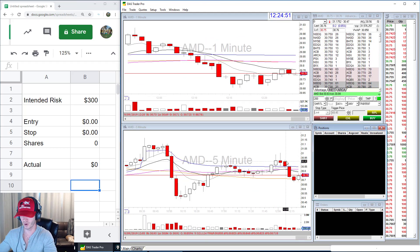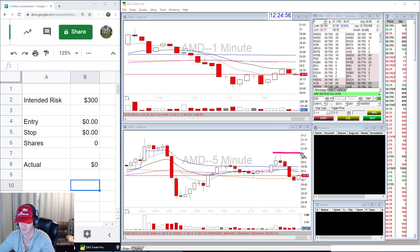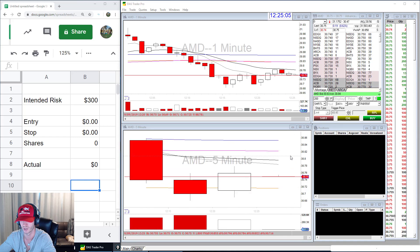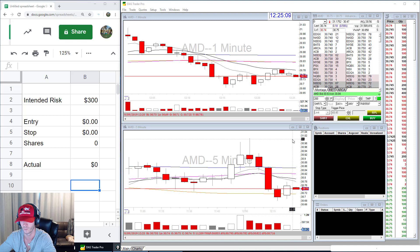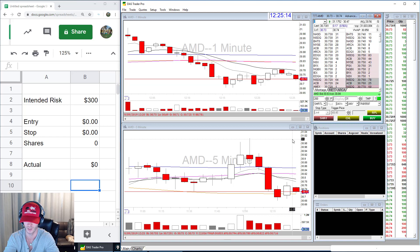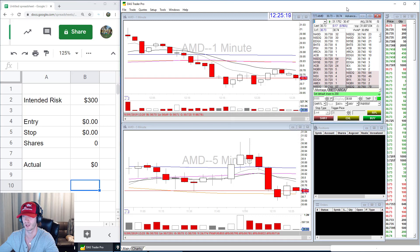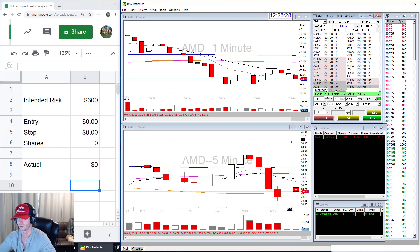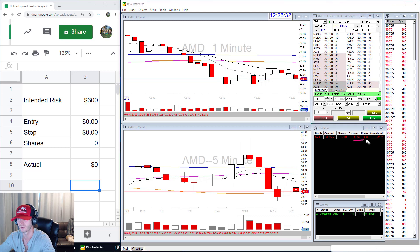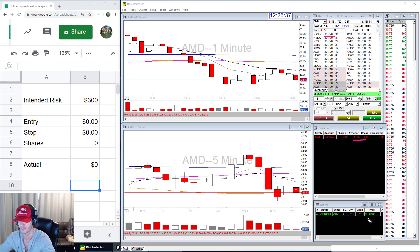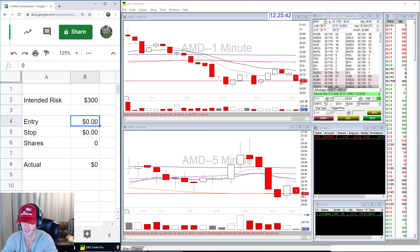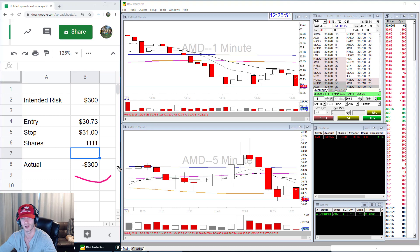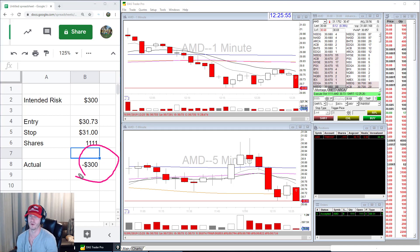Now I've got the short hotkey set up — let's use a very wide stop. On AMD, I don't think it's going back up to this area of consolidation at $31, so I double-click on the chart at $31. That populates the stop and does all the calculations. I hit Ctrl+L and it filled me at $30.73, which was the bid at that moment, and put the stop in at $31 as a market stop. The shares was 1,111 — so 30.73 stop at 31 — that's exactly a $300 risk.